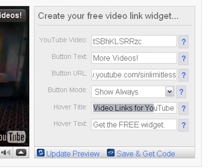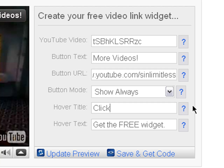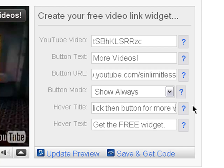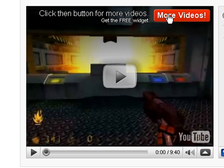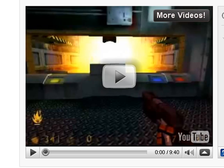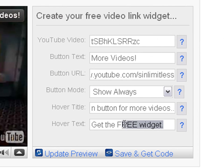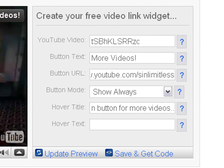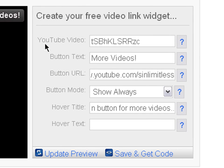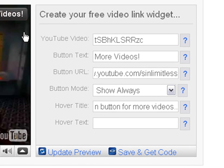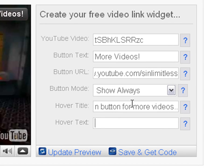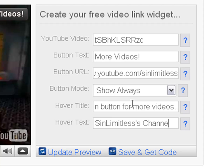So I'll select this and put 'Click here, click the button for more videos.' Select the white space and you check it out, it changes. Now to get free widget, you can delete it or you can put, let's say, 'Seen Limitless channel.'